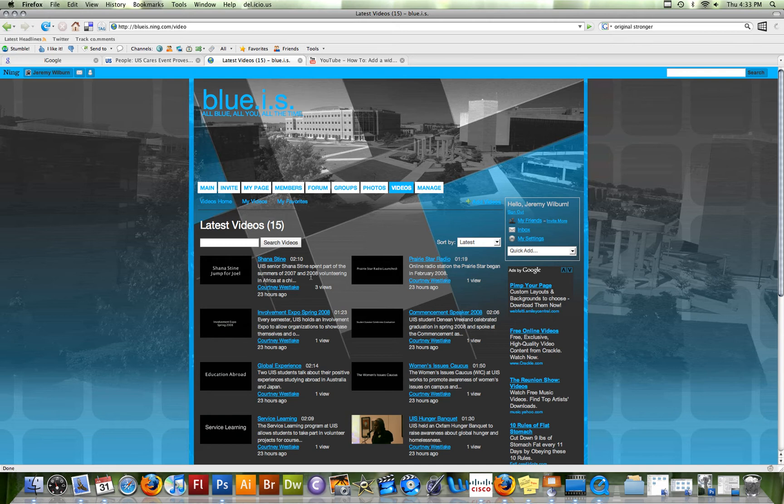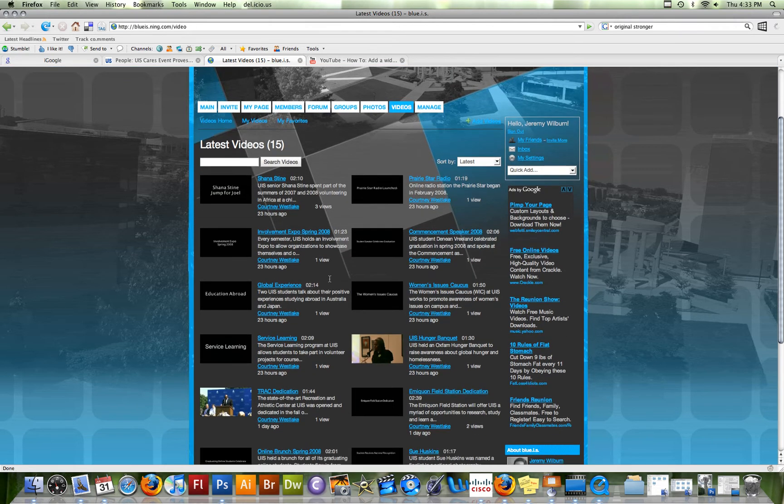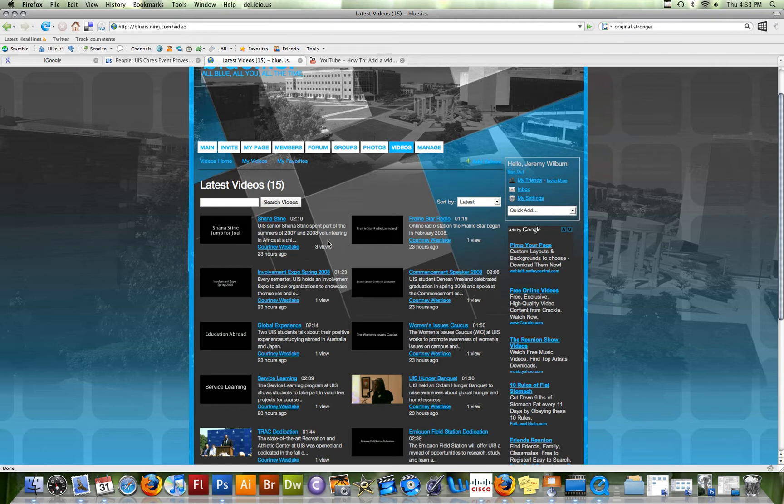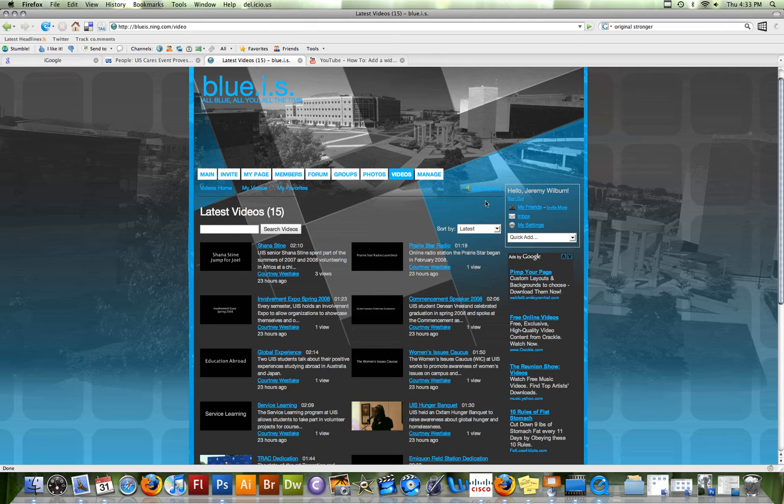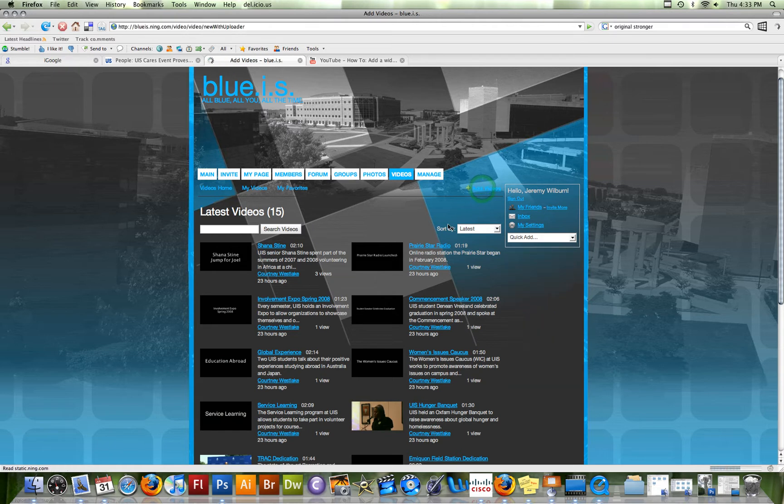You can see some people have uploaded some videos already and I'm going to show you how to add some videos of your own. What you do is up here in the upper right hand corner of this panel is the add videos link. It's kind of hard to see against this blue, but if you click on that,